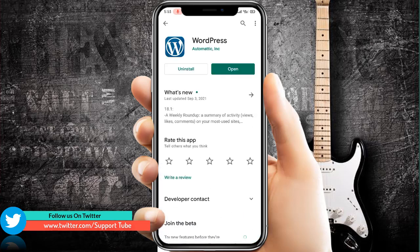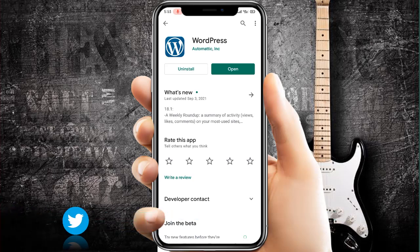As you can see, I already have WordPress installed. If you are downloading it for the first time, you can click download and install. I already have it installed, so I'll open it.